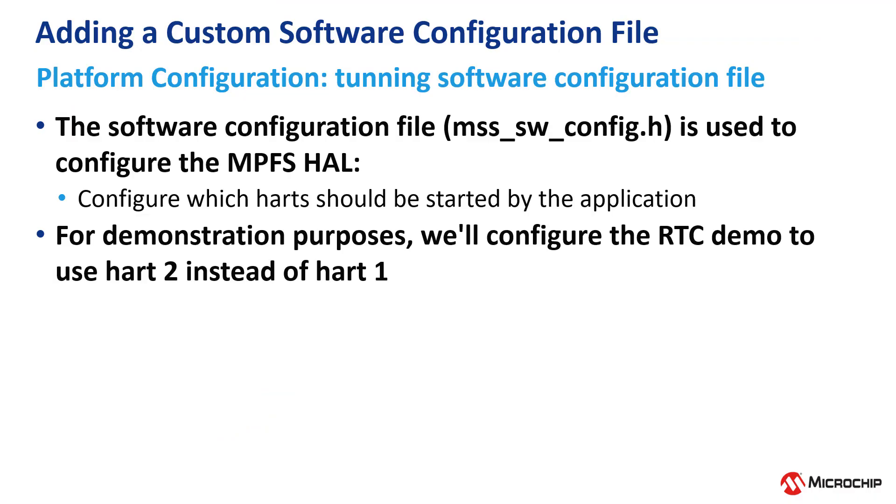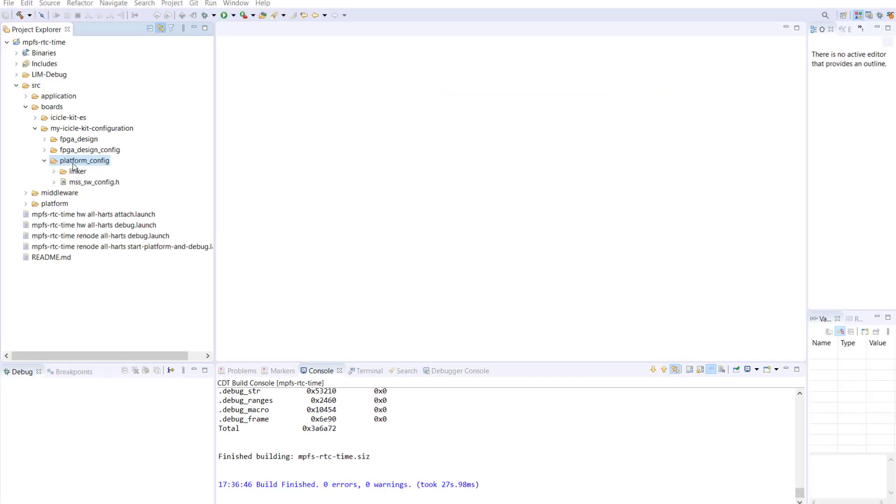The software configuration file is used to configure the MPFS HAL. For demonstration purposes, we will configure the RTC demo to use HART2 instead of HART1. Now, we will tune the software configuration file.